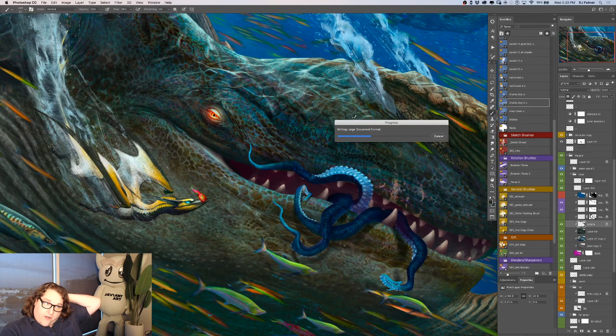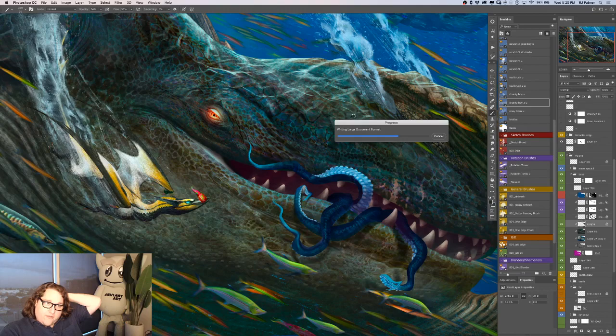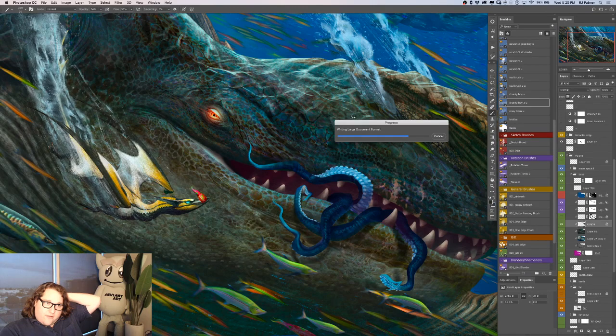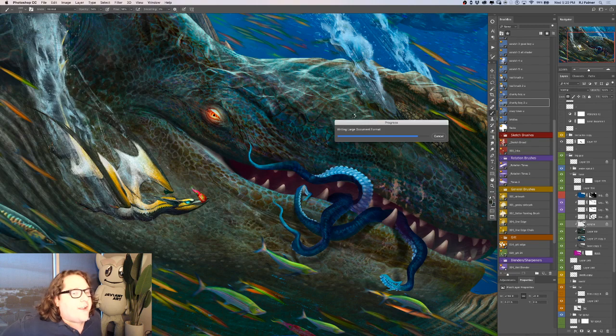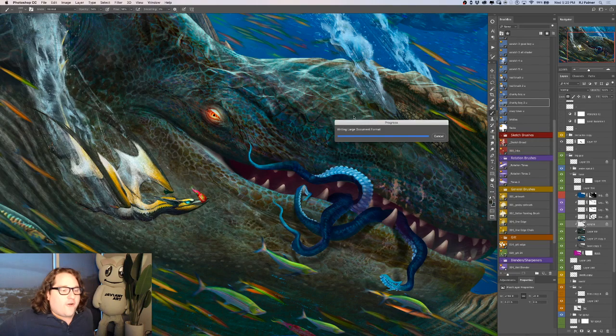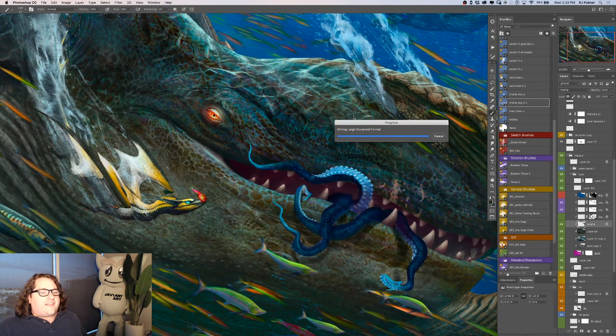And you can see the size of the file, because it's trying to save. I think it's four gigabytes right now. Which is your PSB territory? Yes. I always work in PSB, because it always ends up over the two gig limit.